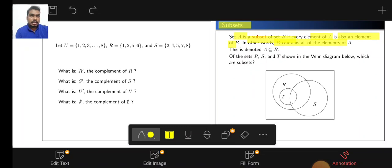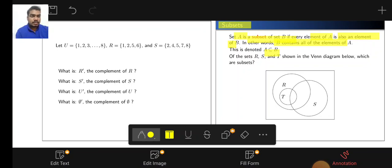The notation is denoted by A. This is the notation for subset. The following Venn diagram shows which is the subset. Here, T is the subset of R. So T is the subset of R, but it is not a subset of S.